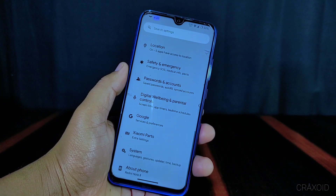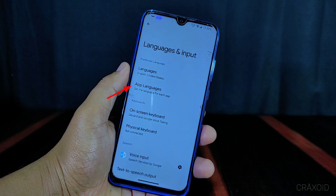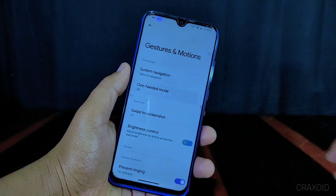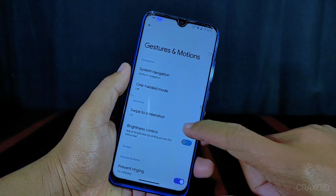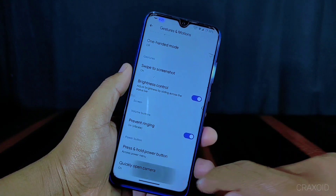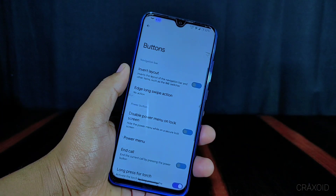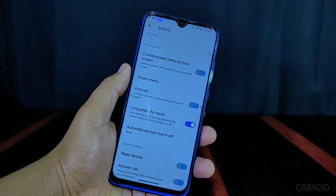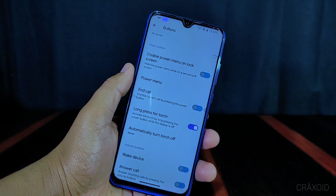In the system settings there is a languages and input option with an app language feature where you can set the language for each app individually. There is also a gestures and motion option, from which you can enable swipe to screenshot, brightness control, and quickly open camera by pressing the power button twice — this works on any screen. In the button section there are lots of button features, including long press for torch, which activates the torch by long pressing the power button while the display is off.